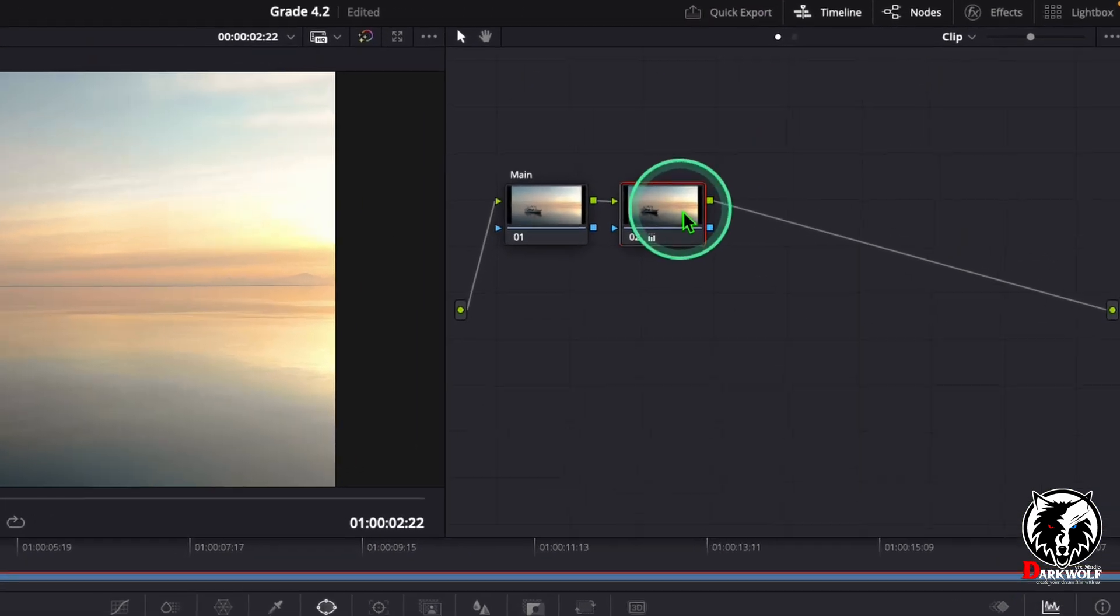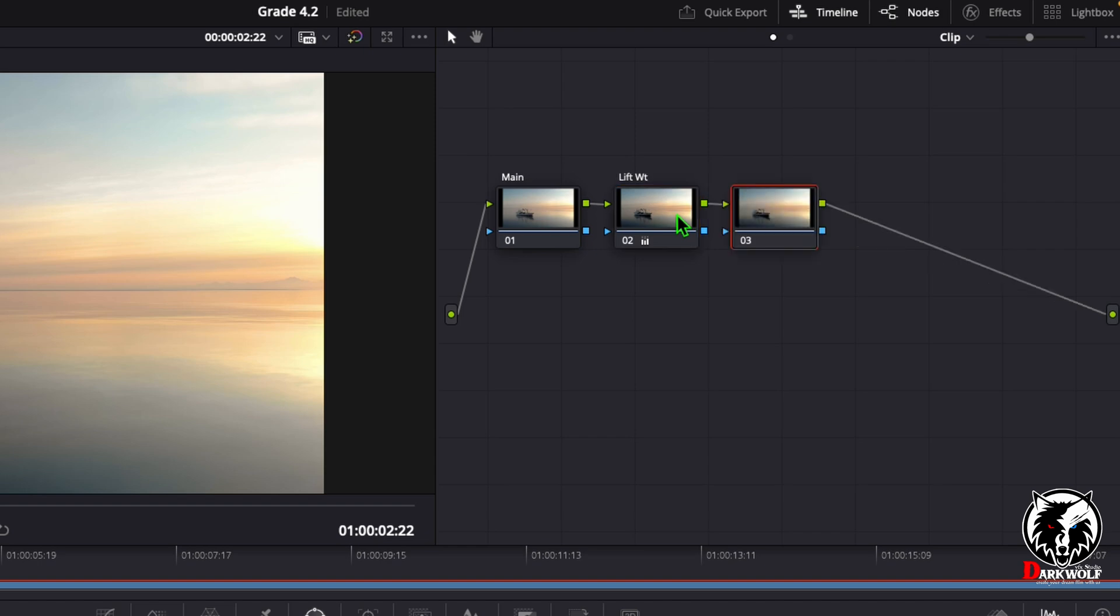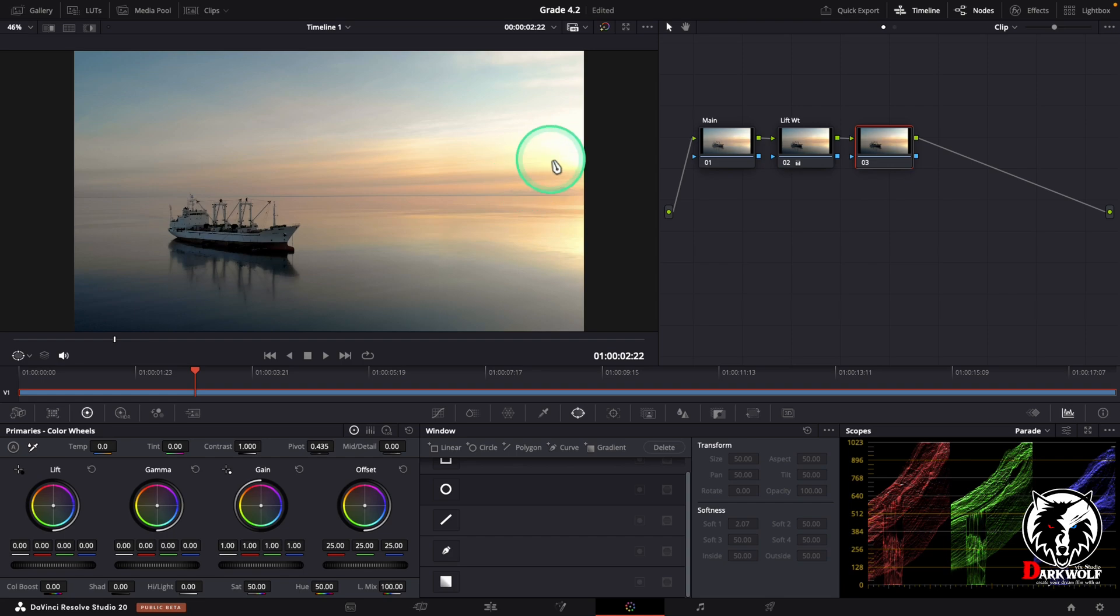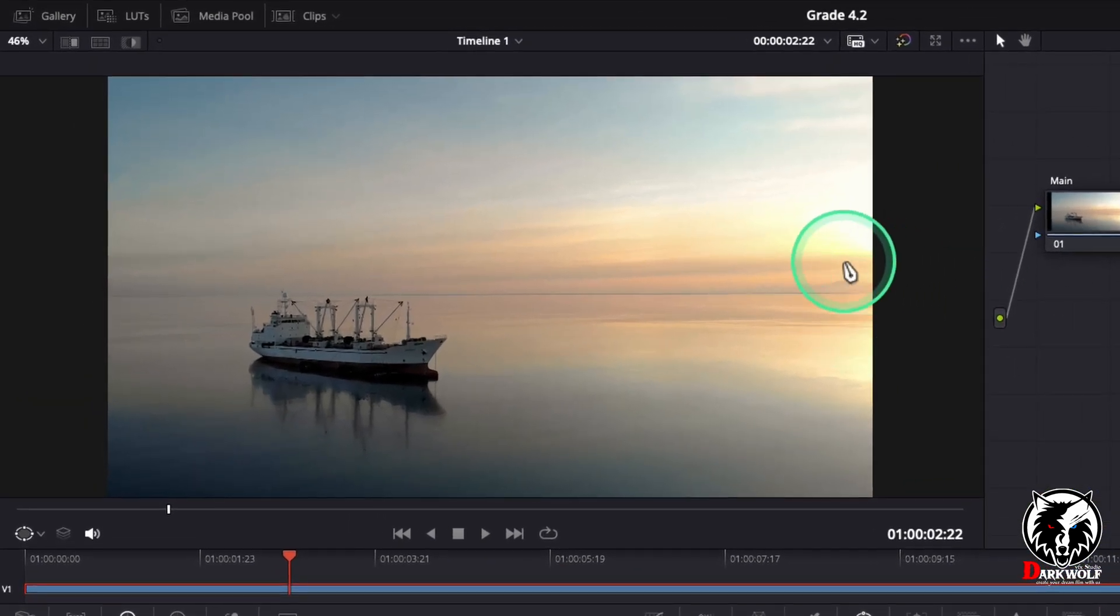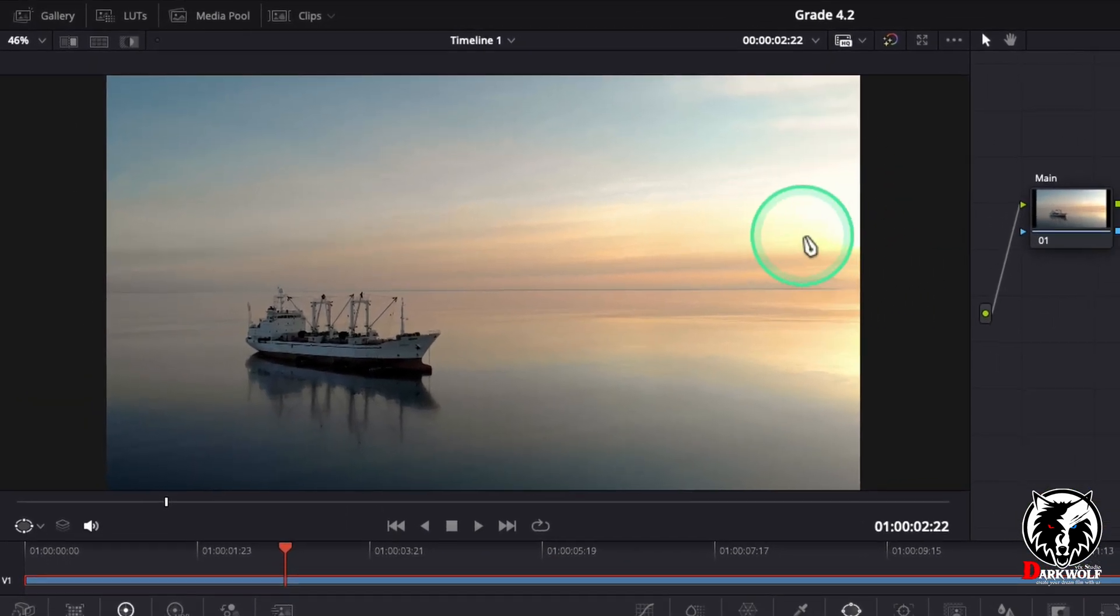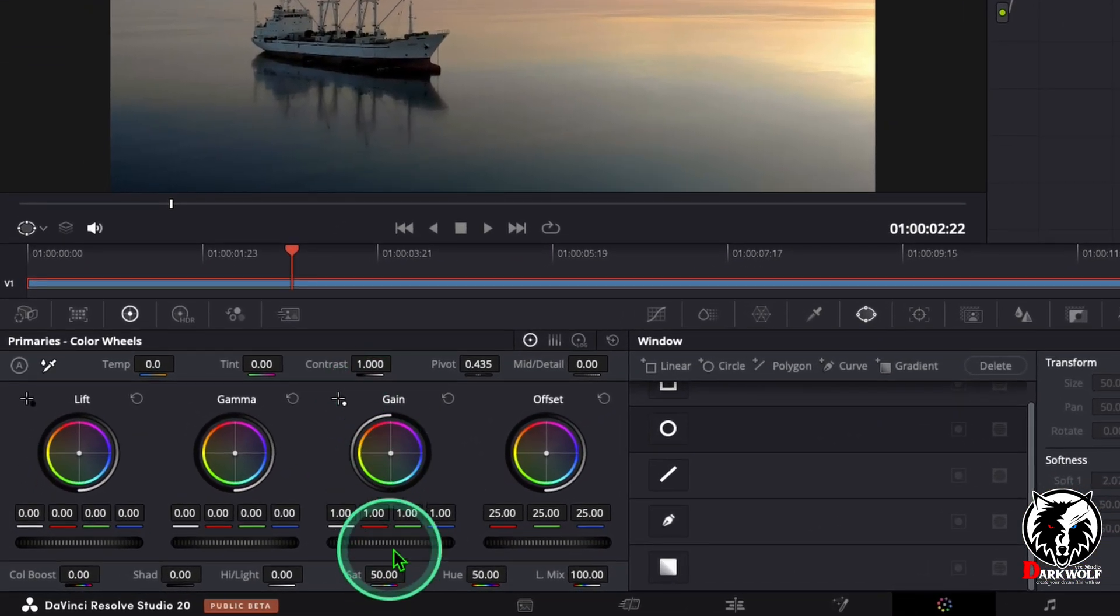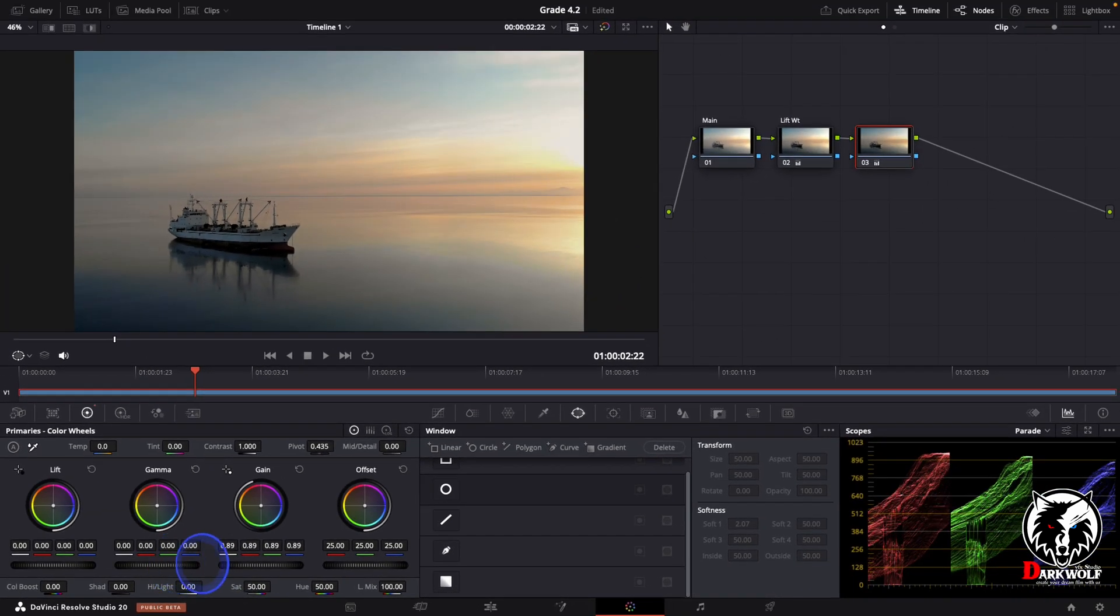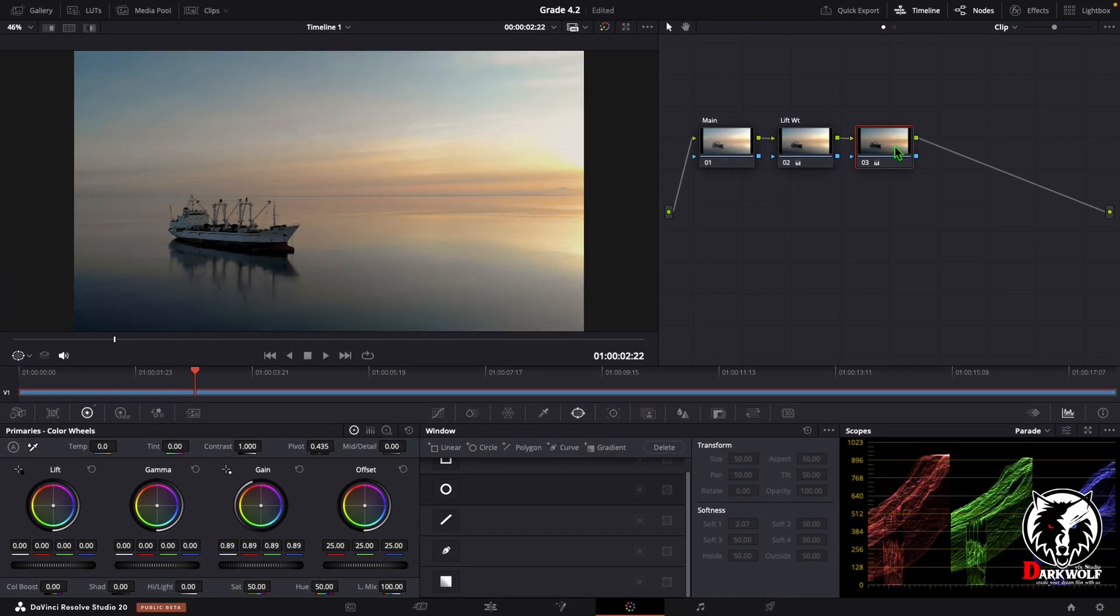Now label this lift white. After that I added one more serial node. In this node we can adjust the highlight. In this video we can see a part is over highlighted, so we can go to gain and reduce some gain, a little bit. Add a label to gain white.